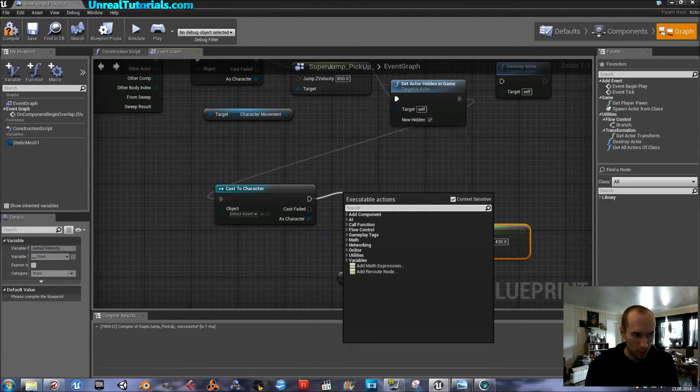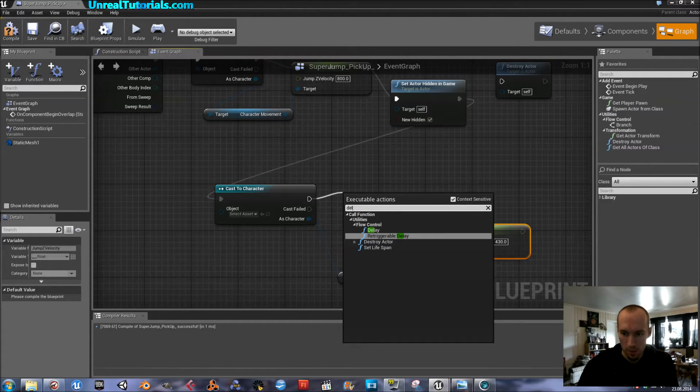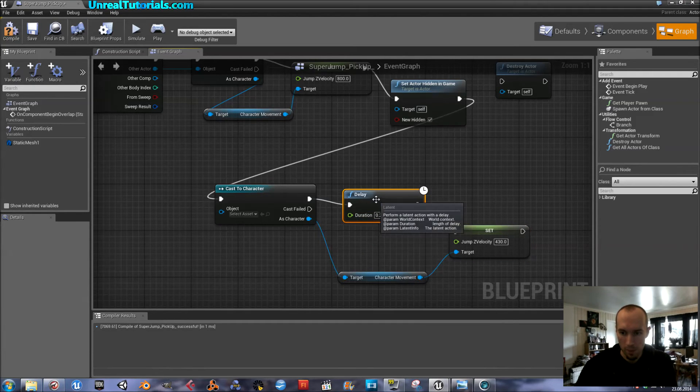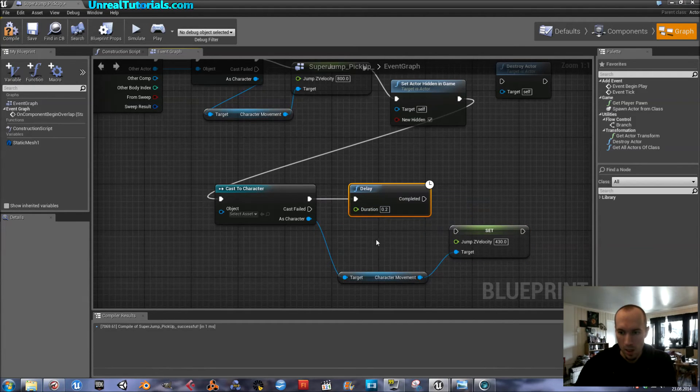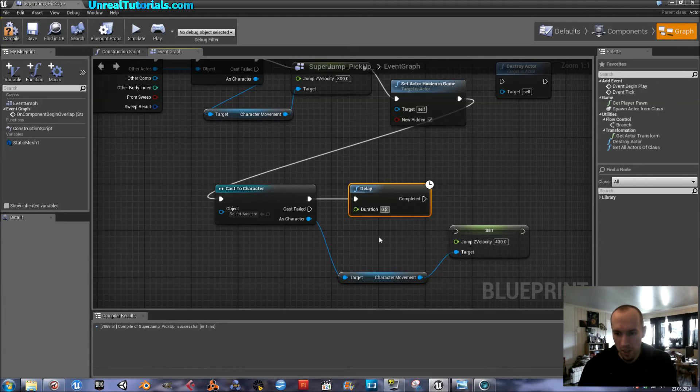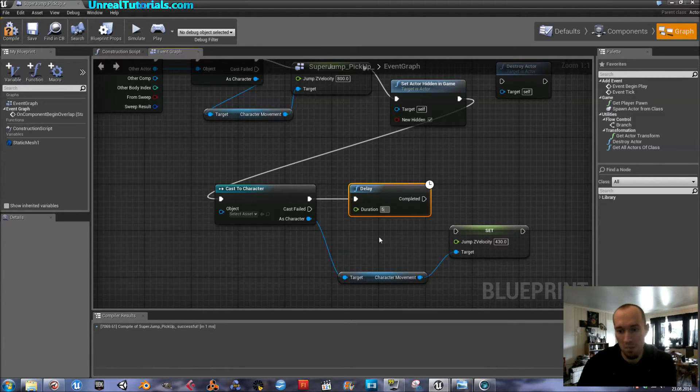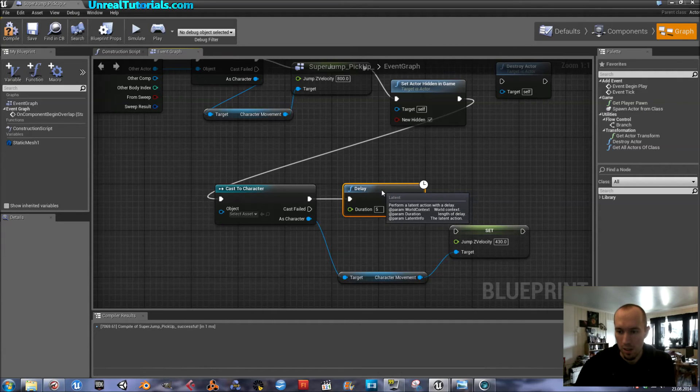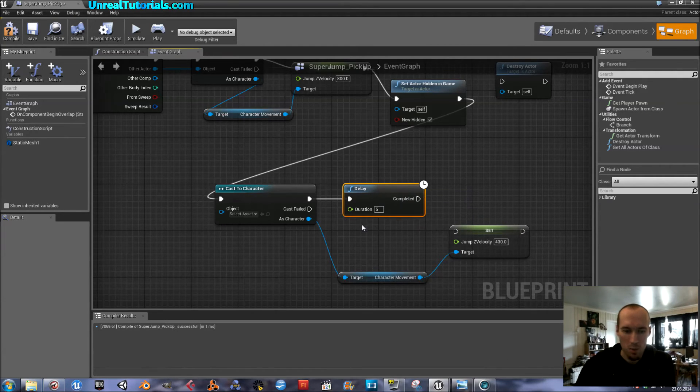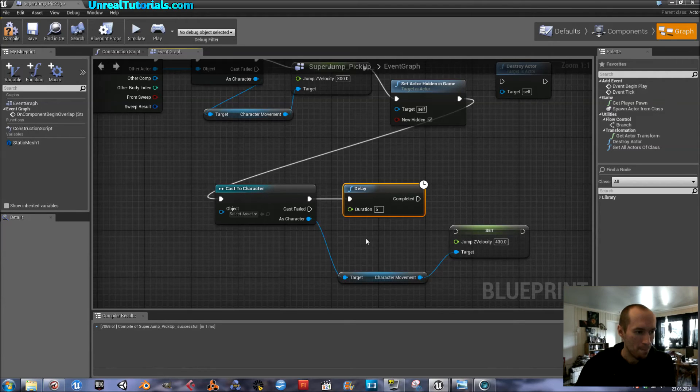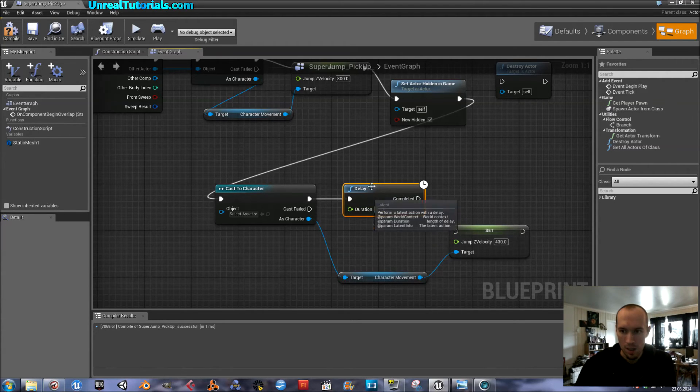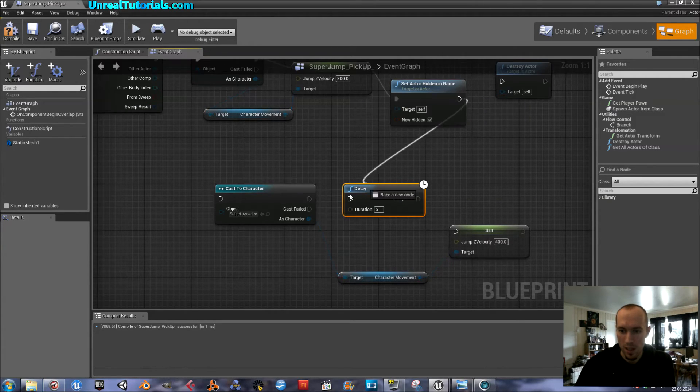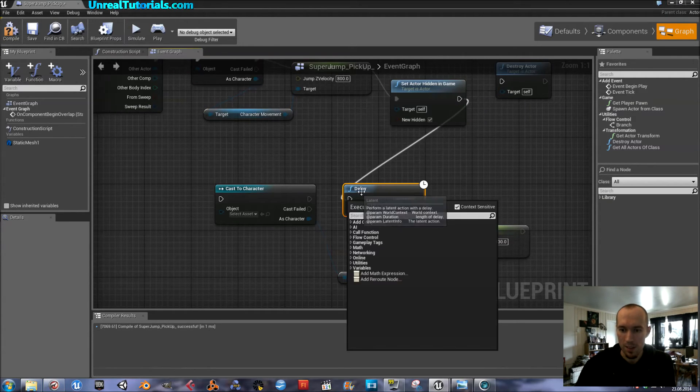And we can do this by creating a delay, which says how long this effect will last. So, I will create a delay. Flow control delay. And I want it to be about five seconds. I don't really know if this is seconds or not, but it seems to be pretty much the correct one.